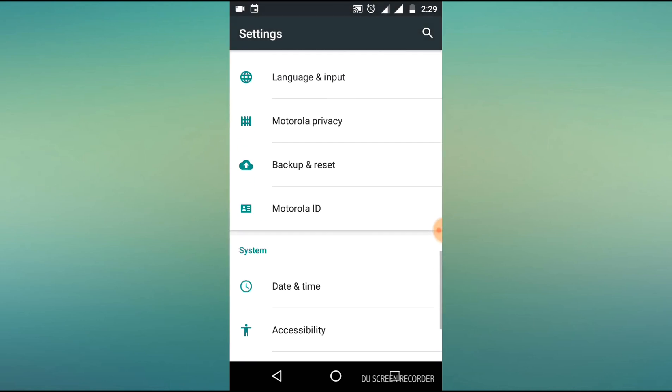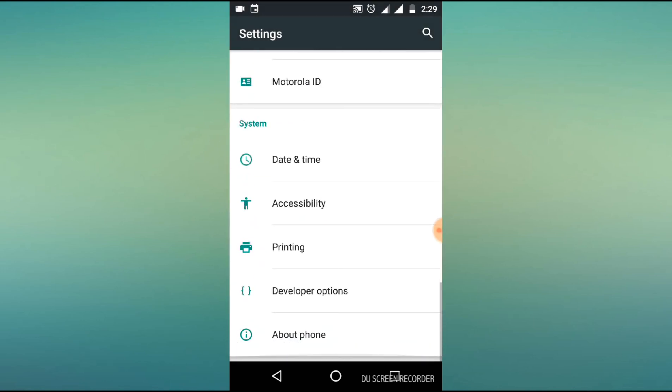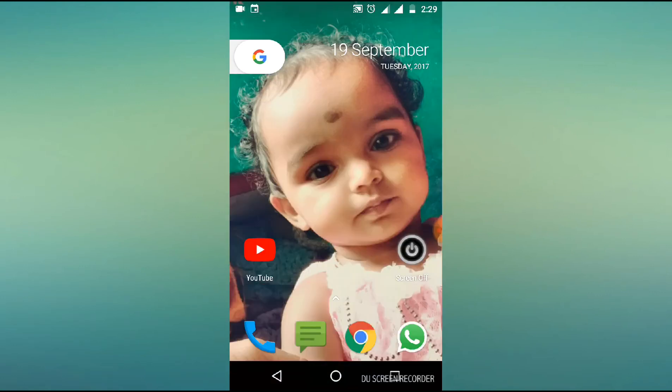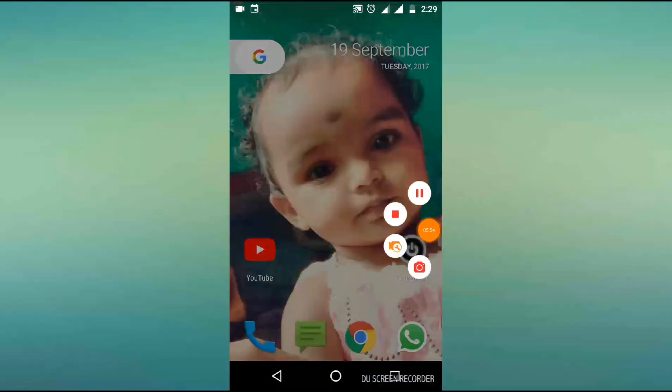This is the last option on the settings. Thanks for watching. Take care.